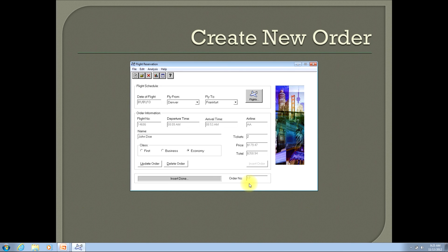This concludes our video. As a wrap-up, I've shown you the steps you need to take to be able to create a new order.